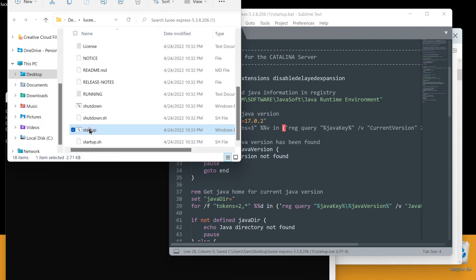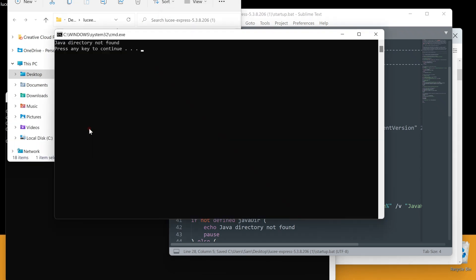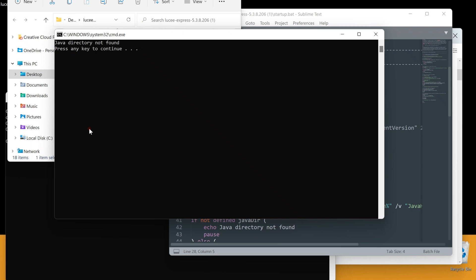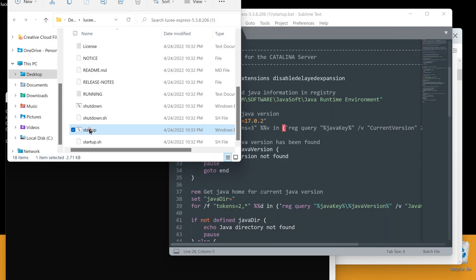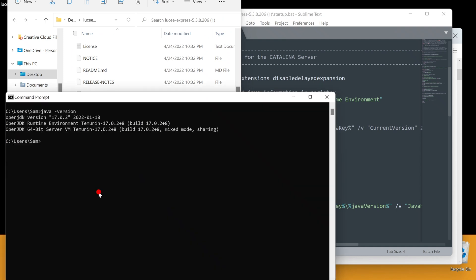Let's rerun this. Good. The first error is gone. Now it is looking for Java directory.